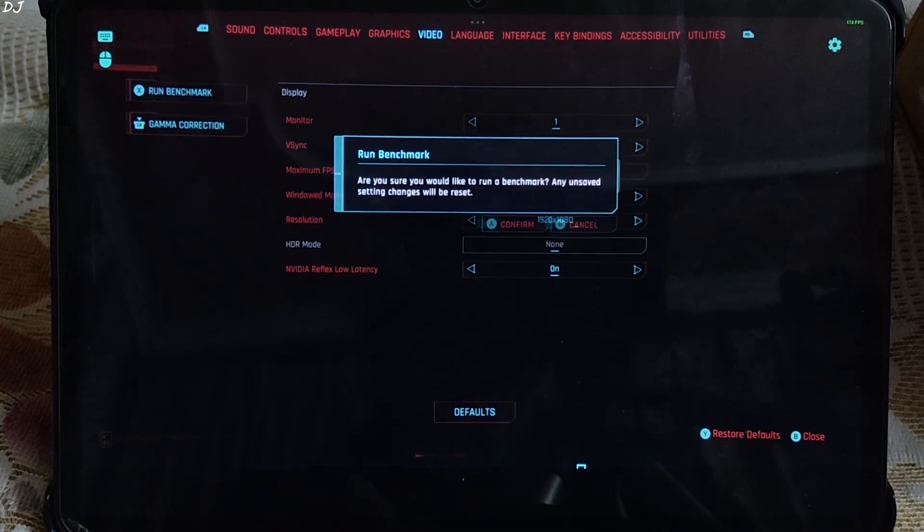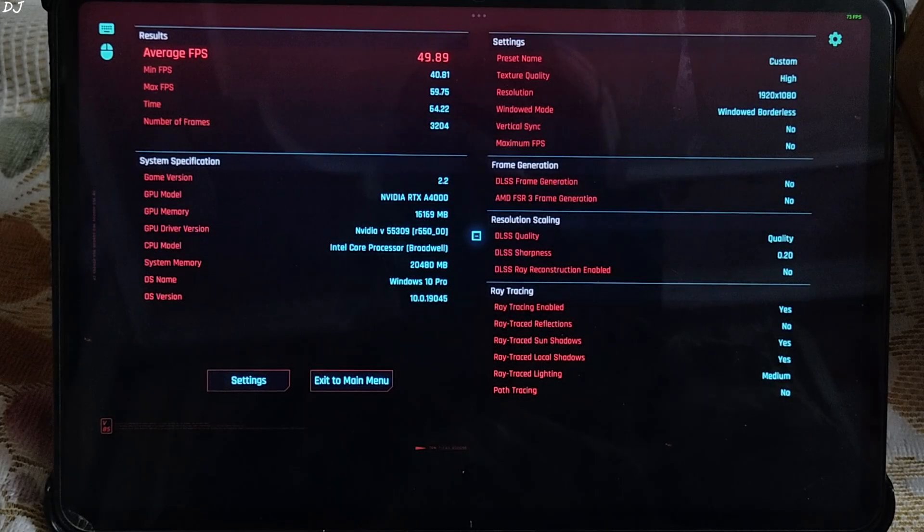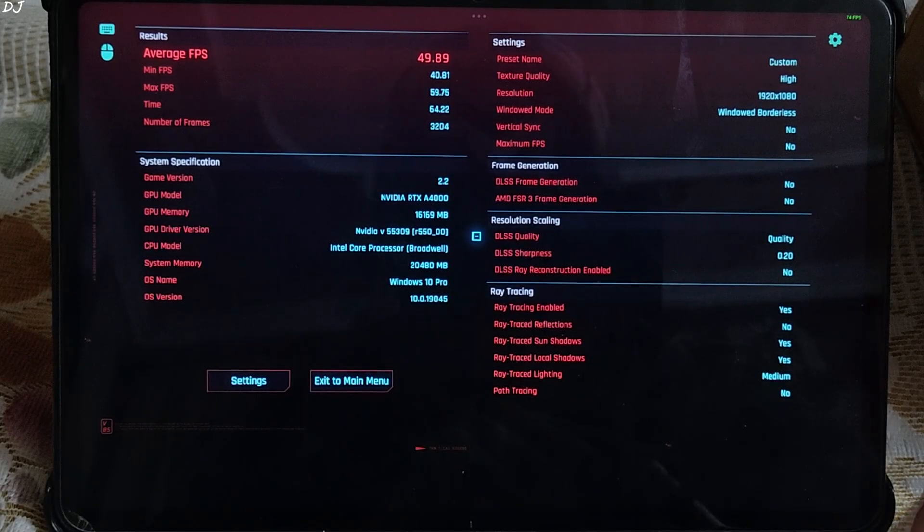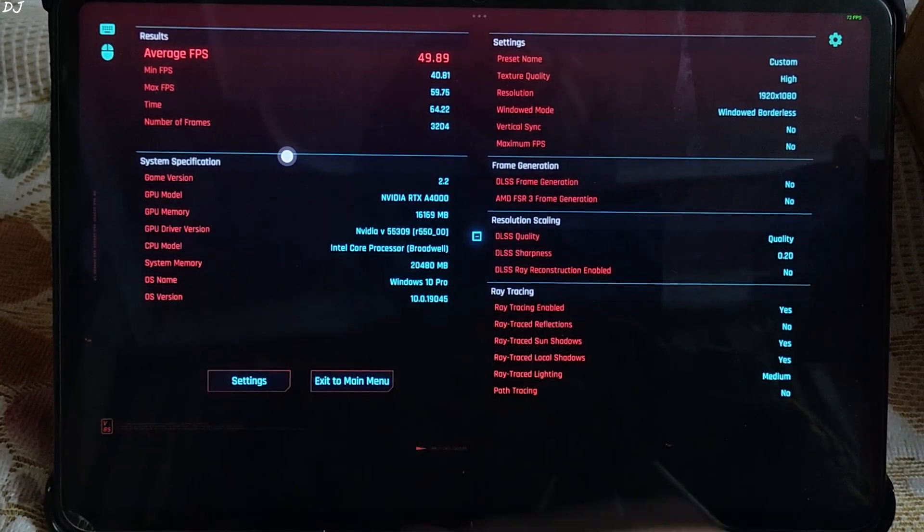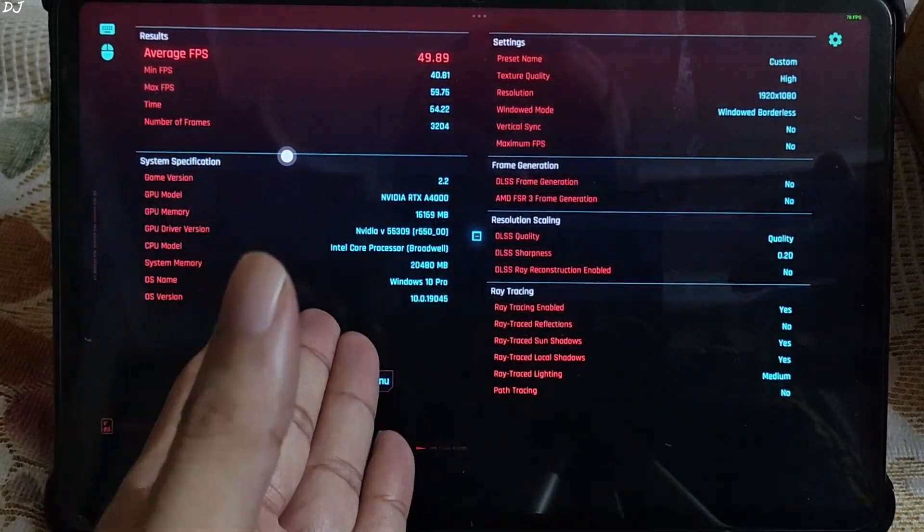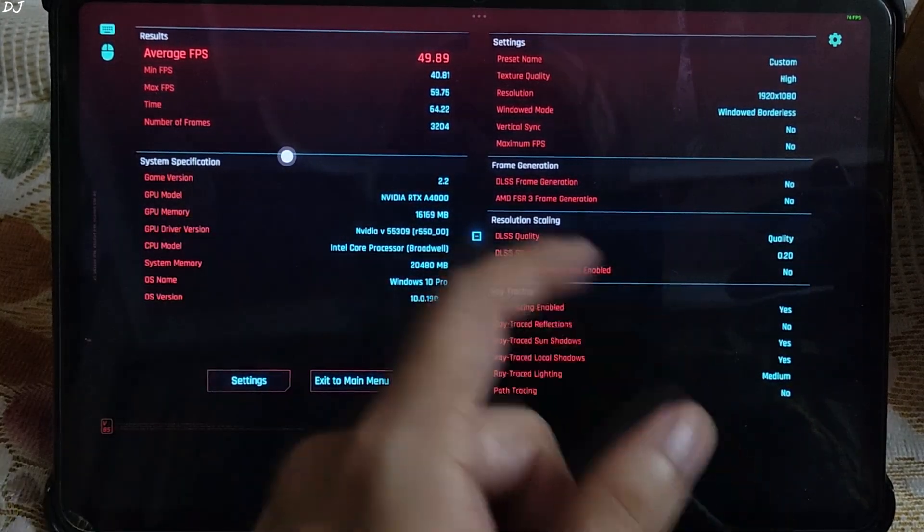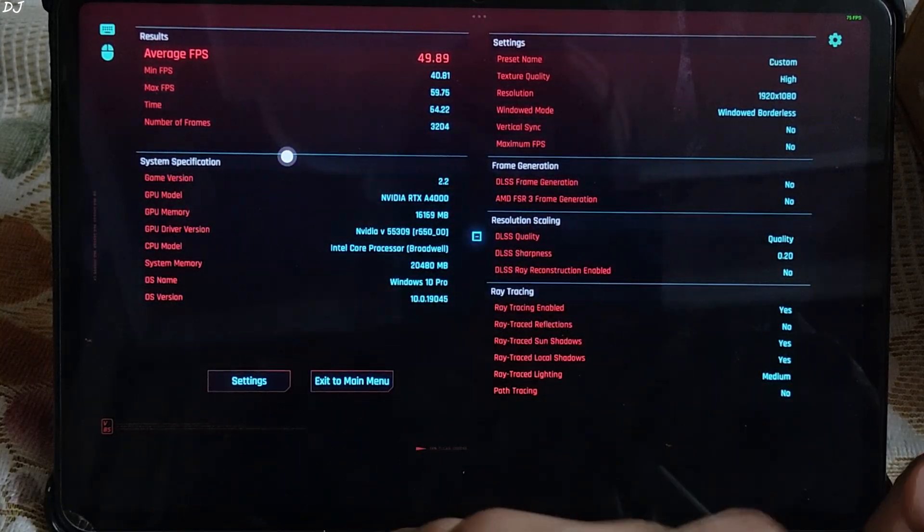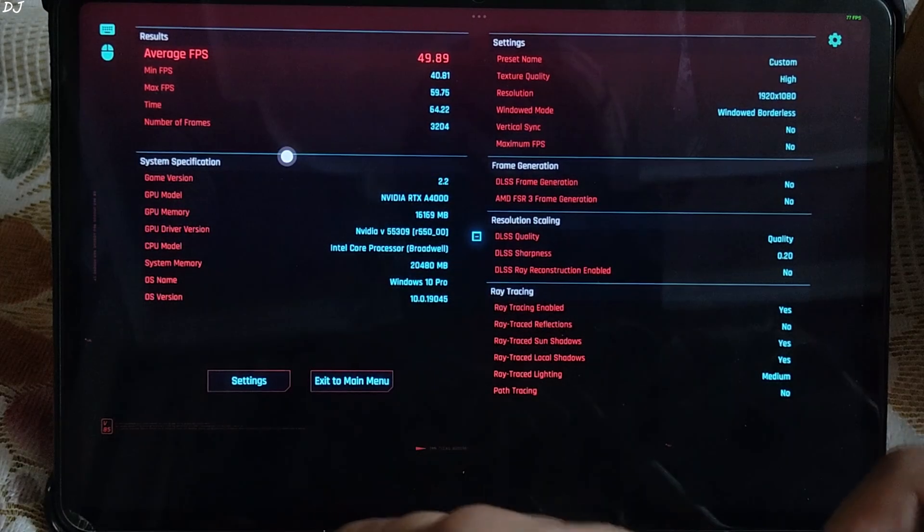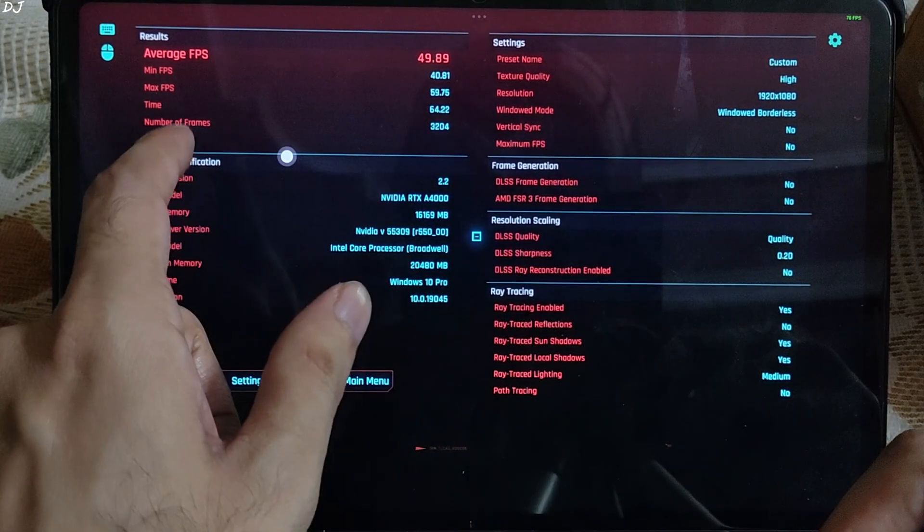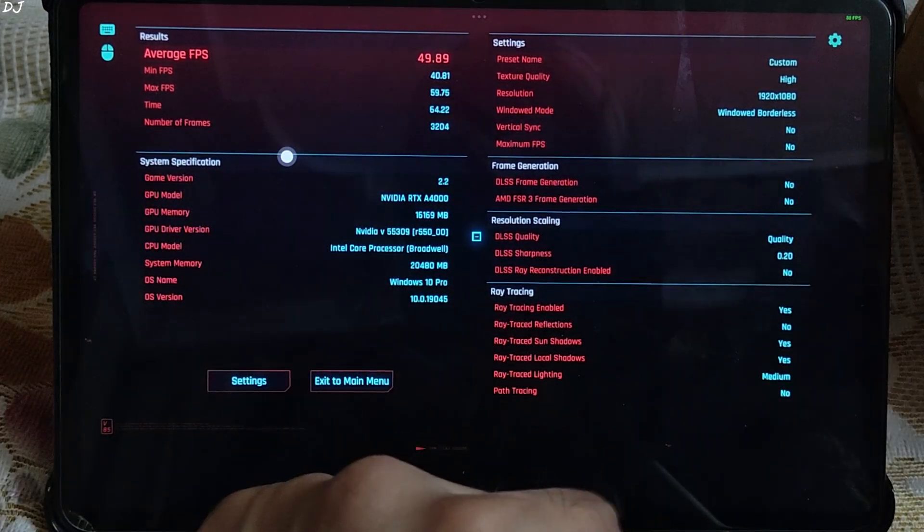Run benchmark. Benchmark complete. Here you can see the game settings. Server specification. Got an average FPS of around 50. Max FPS 60. Minimum FPS 40.